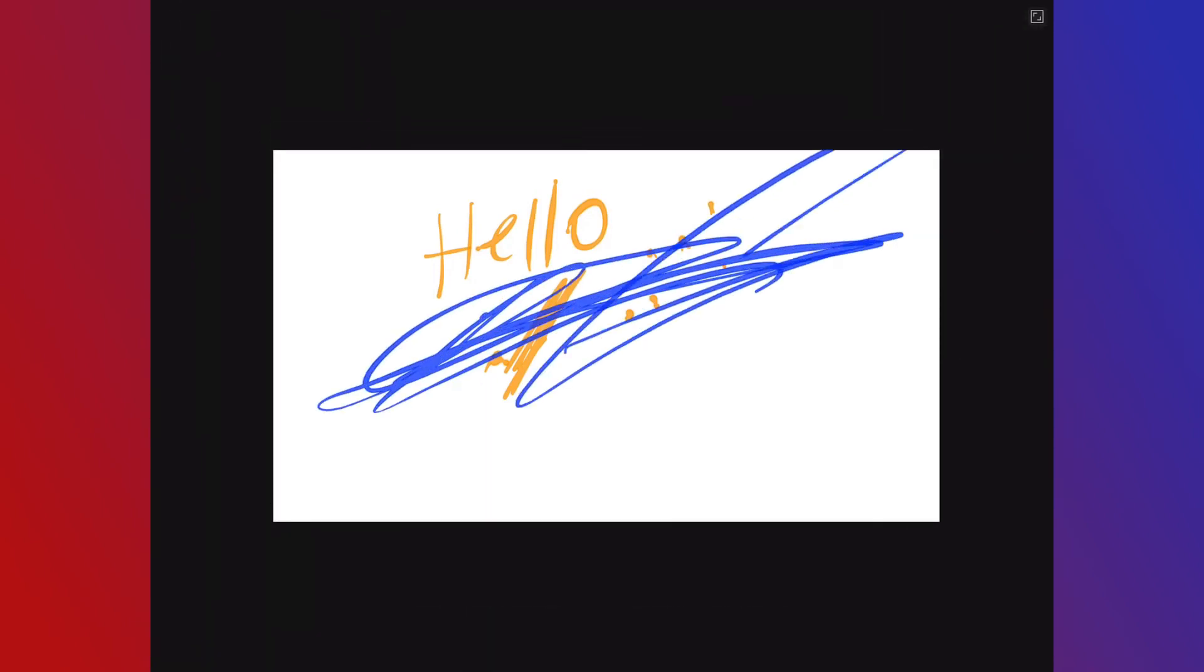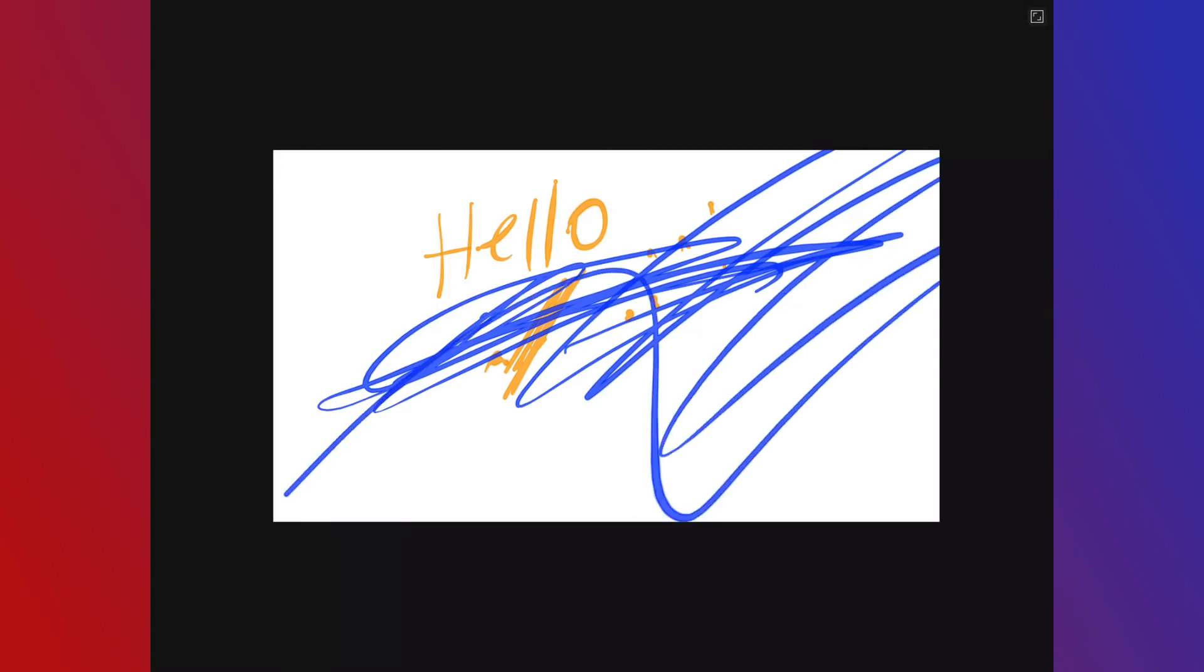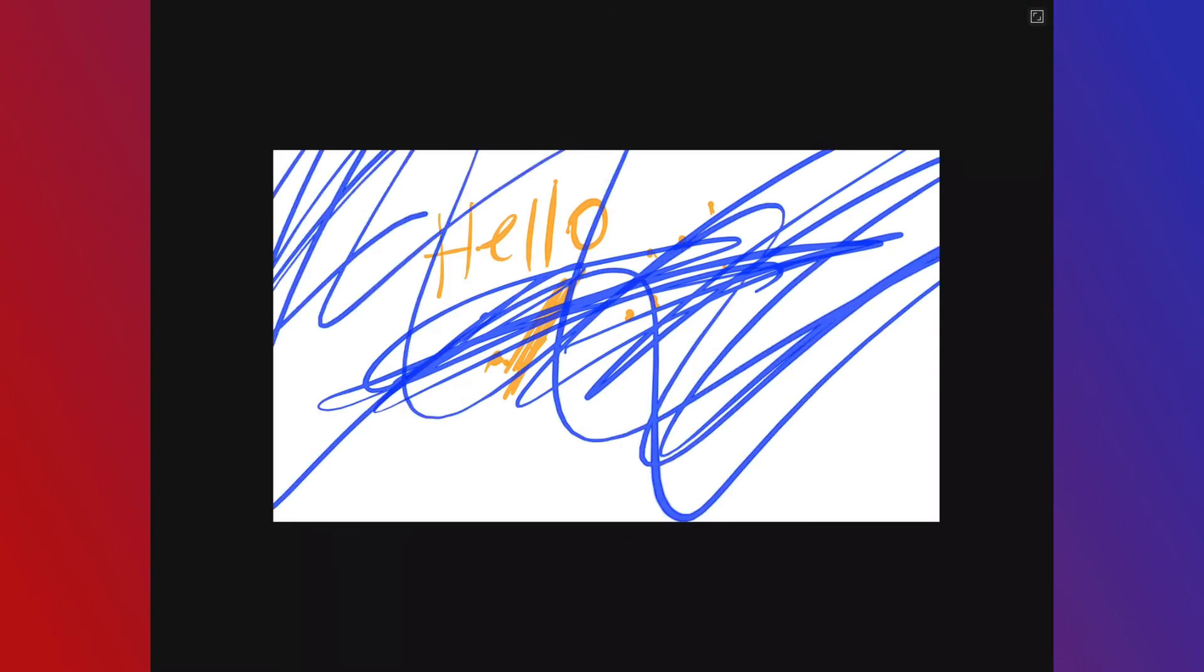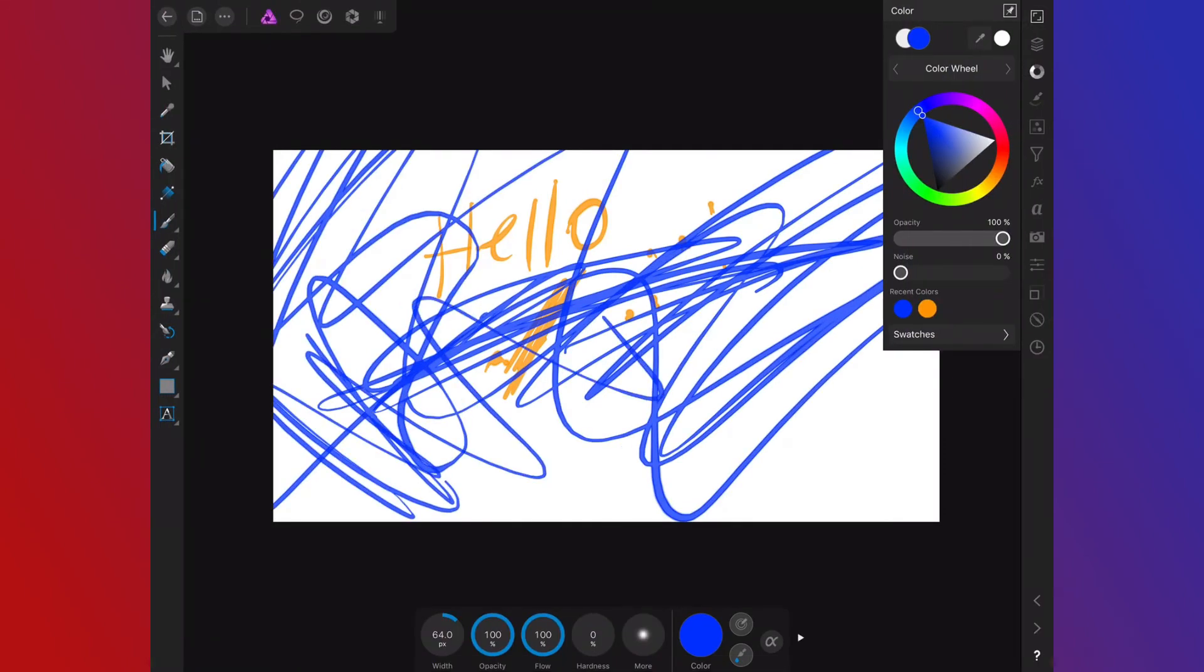You can see as I go around, the side stuff goes away. So if you're just sketching and you just want to sketch, all that stuff will dynamically go away.